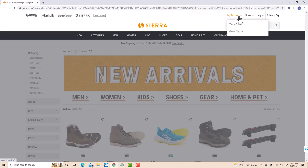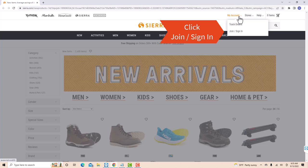Then a drop-down list will appear. There, you will see an option for Join/Sign In. Click on Join/Sign In.